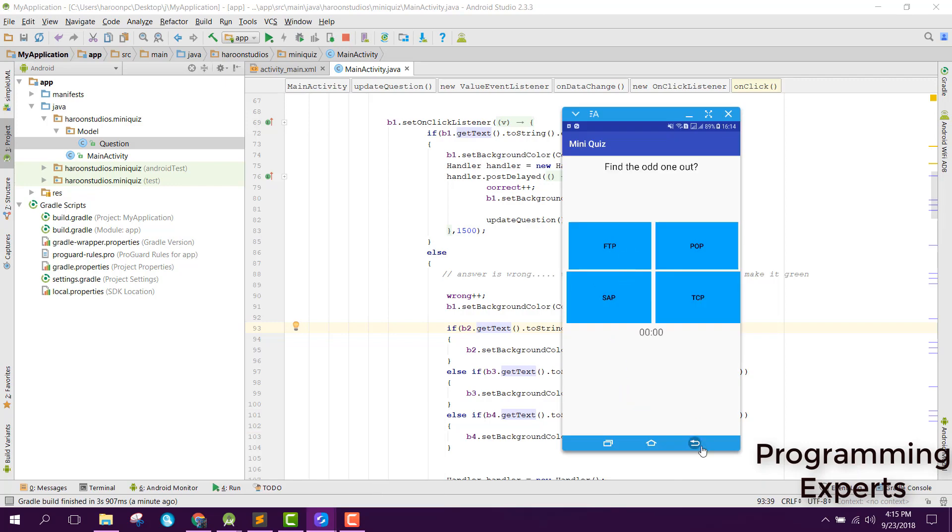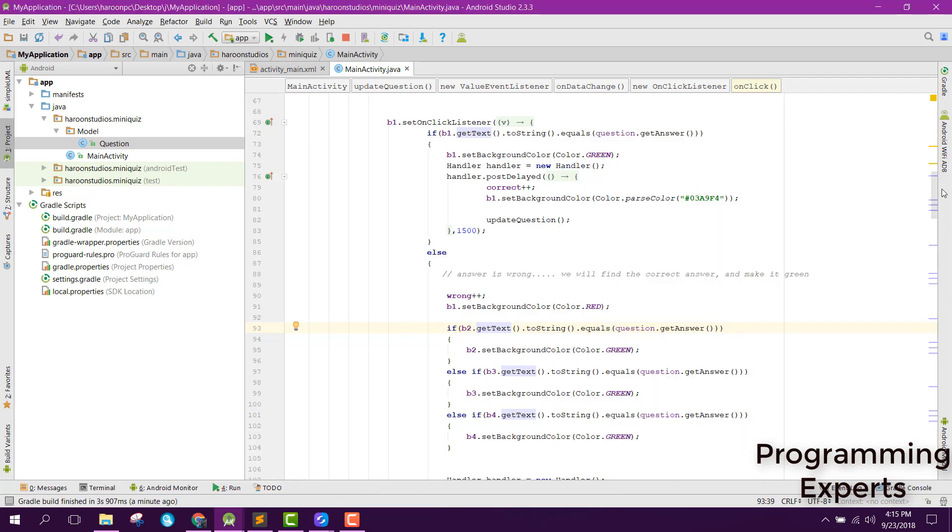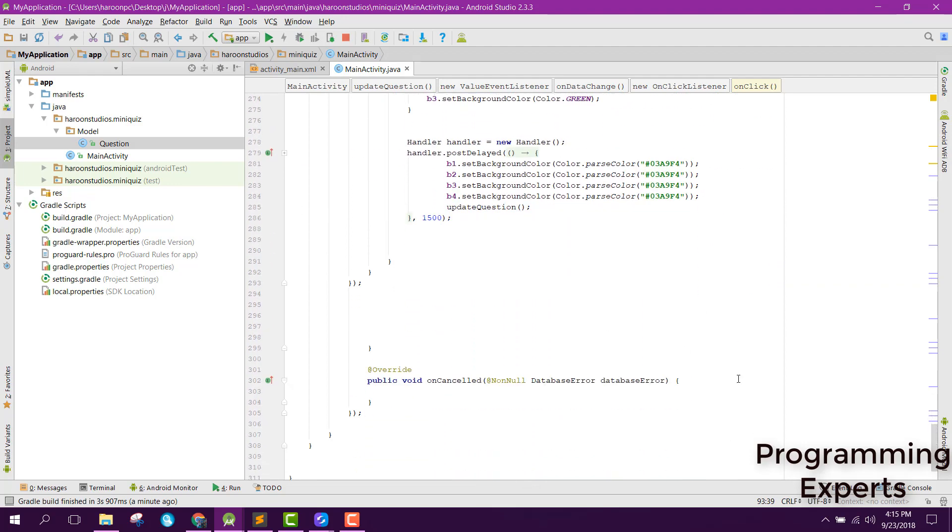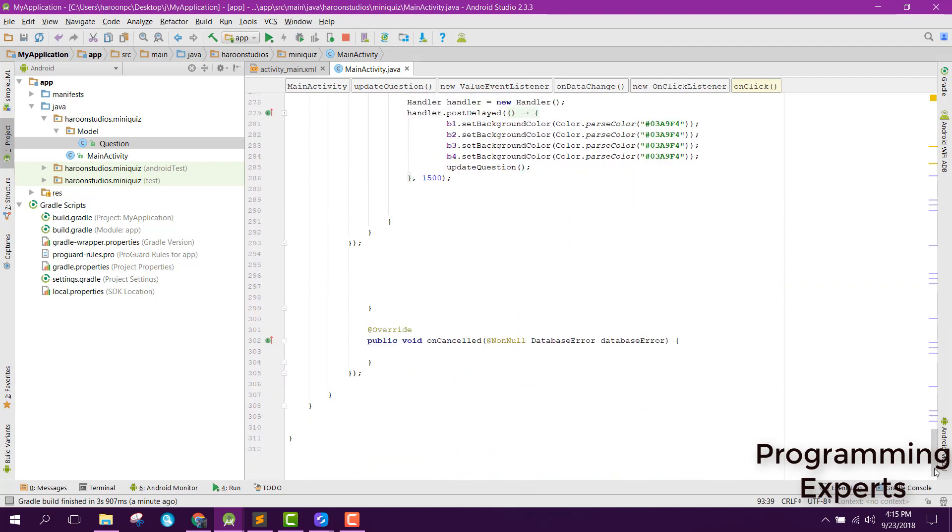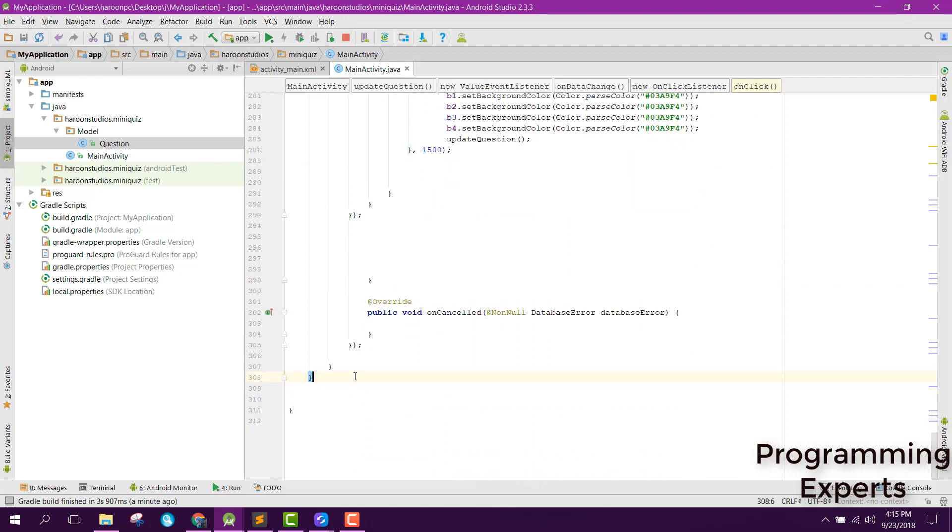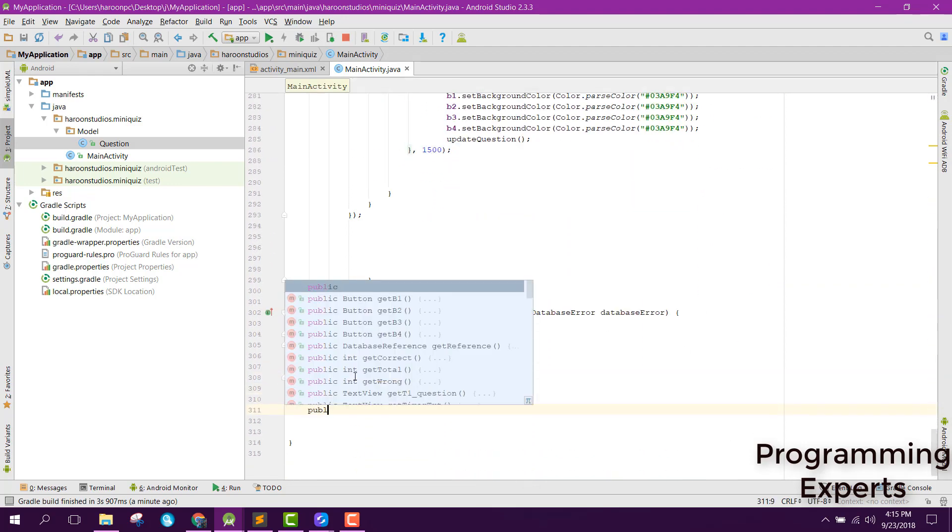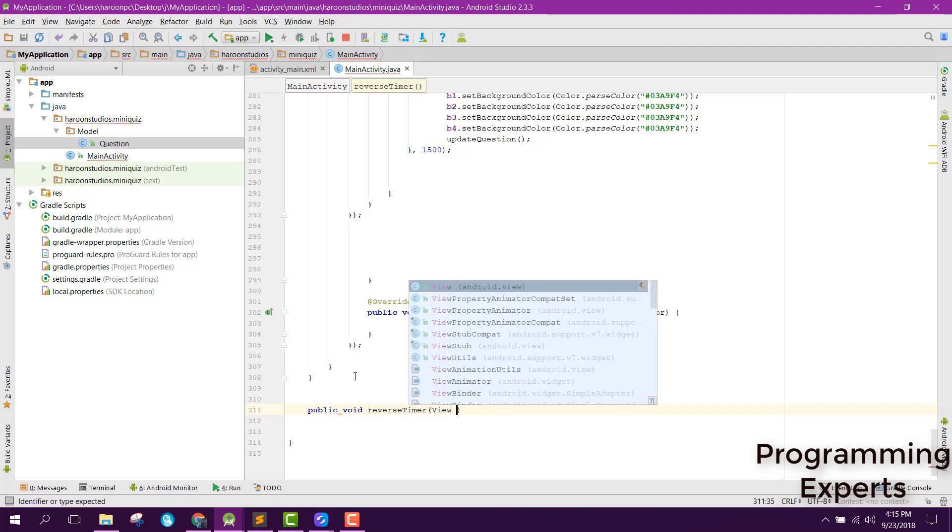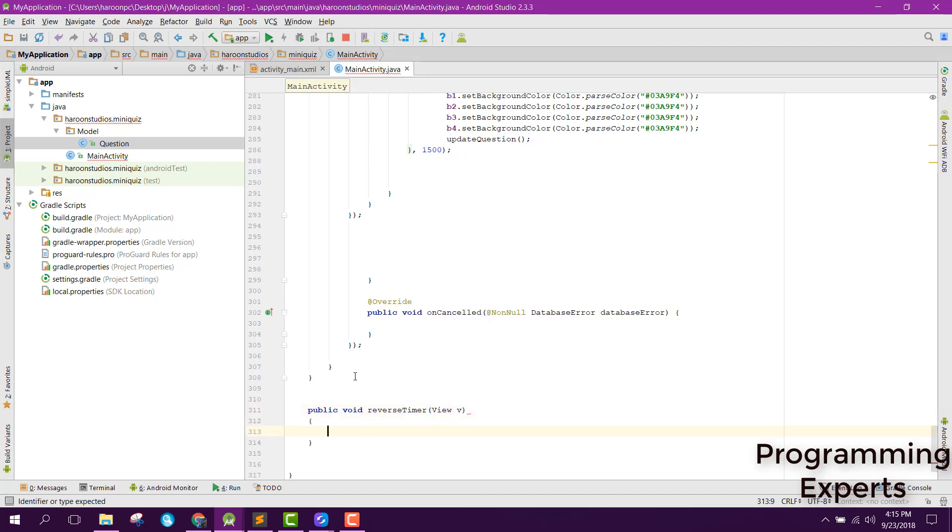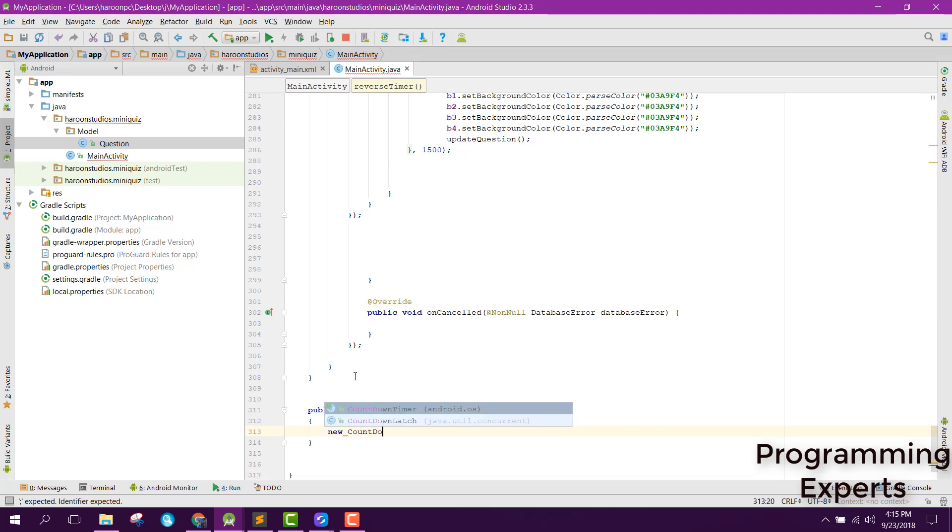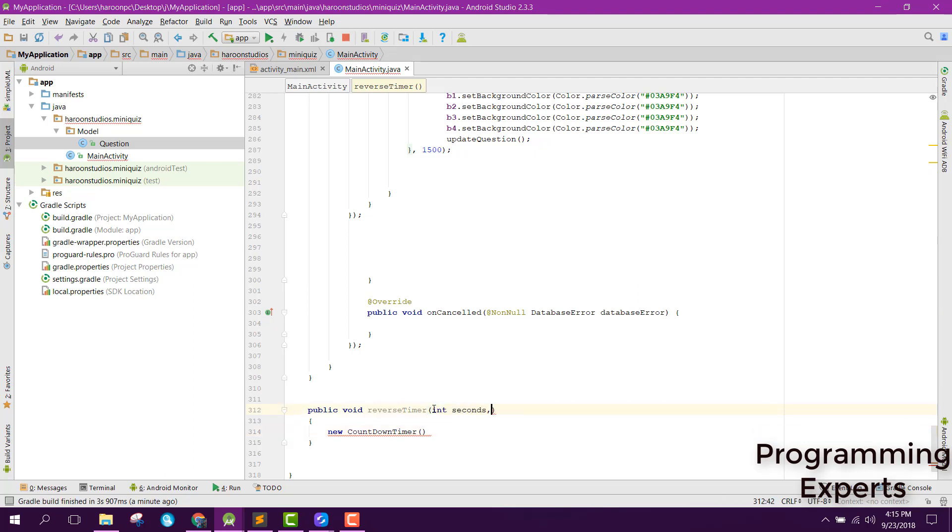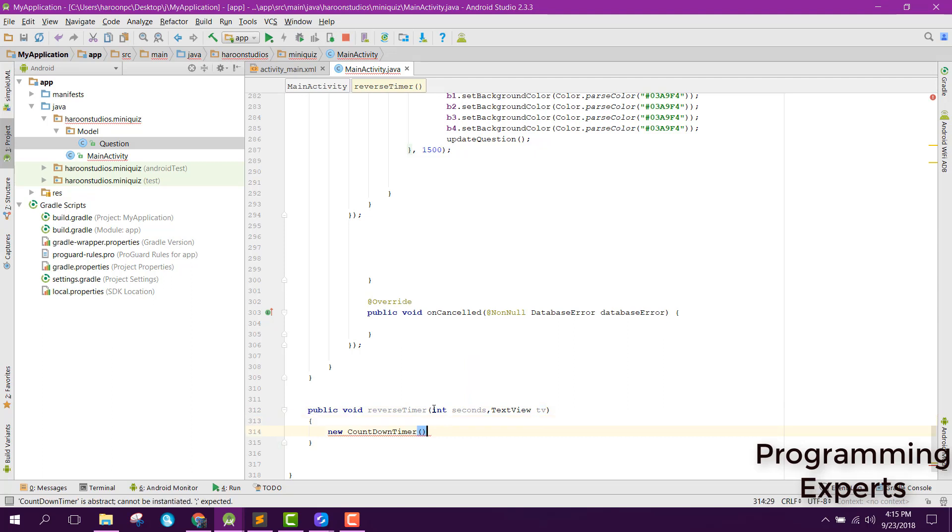Now what we are going to do is we are going to have the timer inside our Android. Now here we can create a new method called public void reverse timer. Inside that method we can use new countdown timer. Before that it will take two things: first one will be the seconds and the other one will be text view TV.